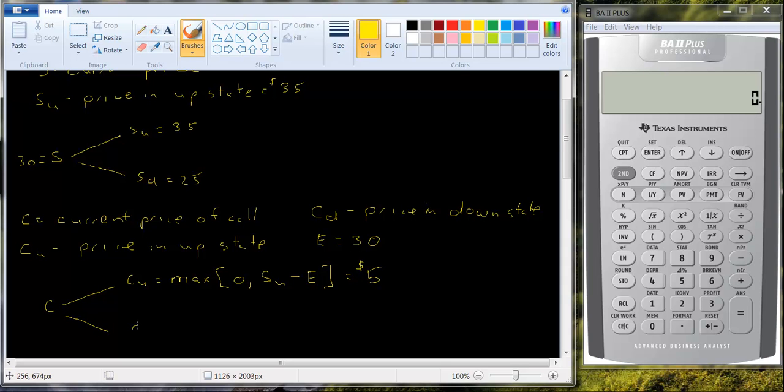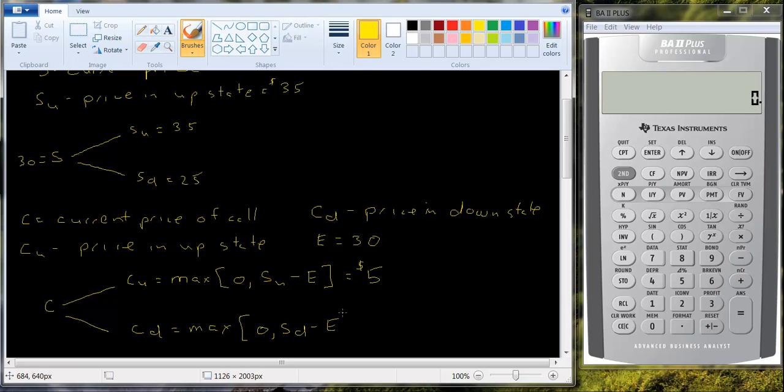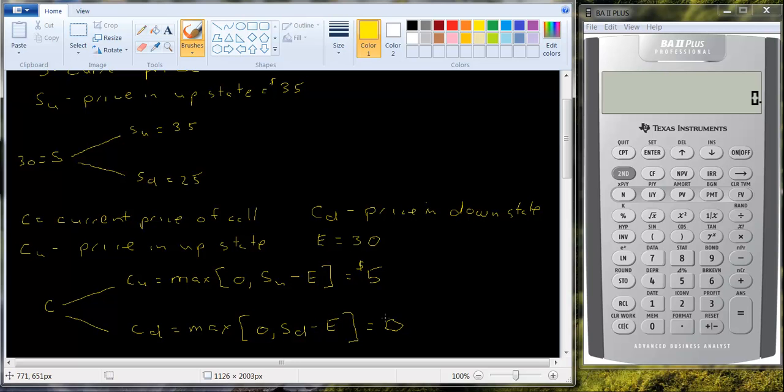Likewise, the value of the call in the down state is going to be equal to the maximum of 0 SD minus E. In this case, 25 is the price of the stock in the down state minus the exercise price, which is 30. That's minus 5. That's less than 0. So it takes on a value of 0. You just throw it away. You don't have to use it.